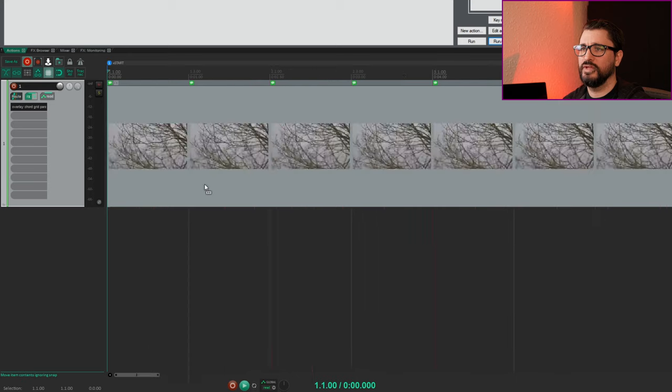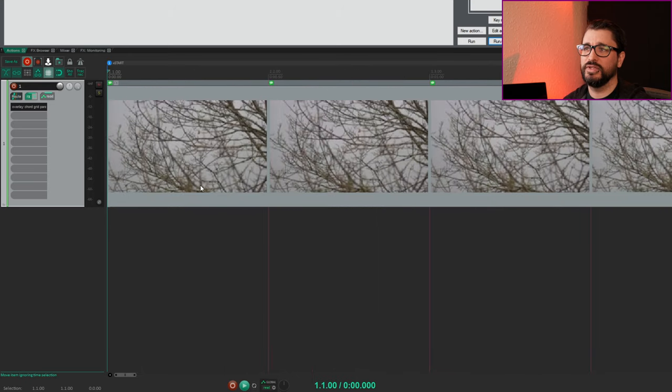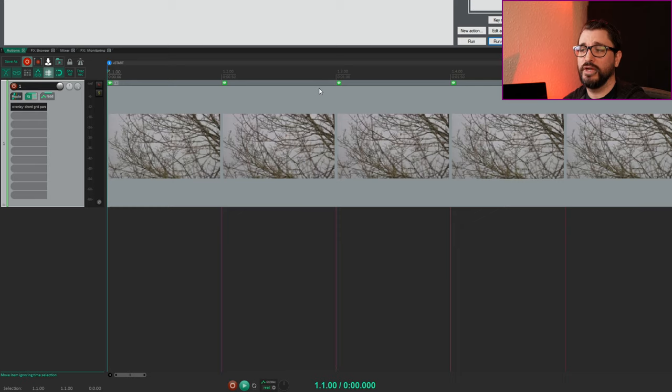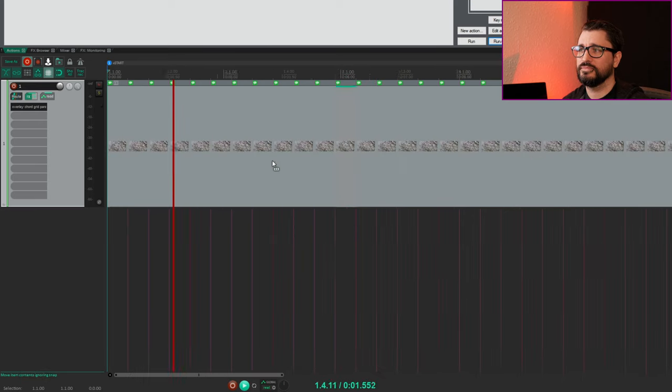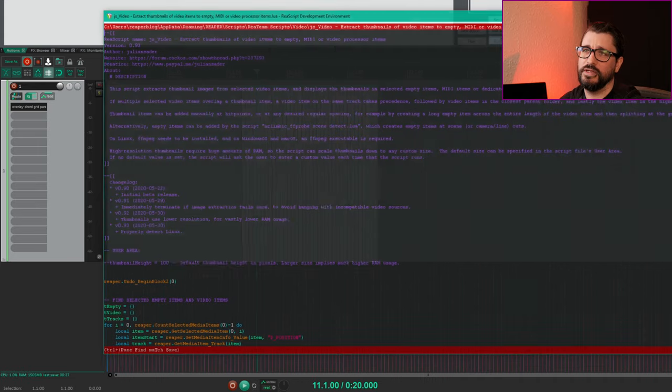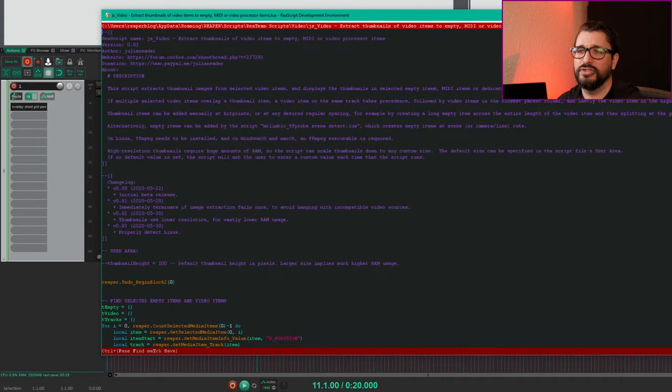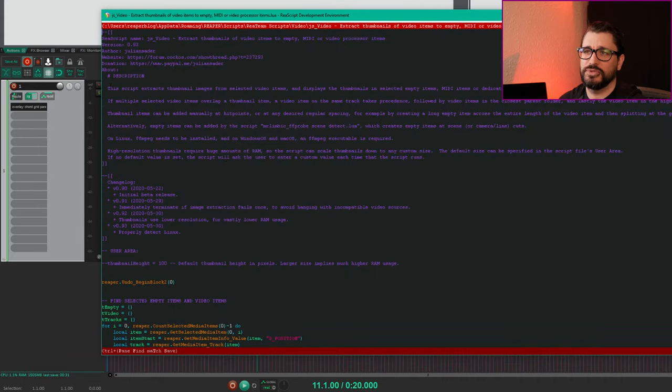If we actually zoom in here pretty close we can see about every frame we've got a thumbnail image. If you hit edit on any of these it gives you a lot more information, instructions and description.